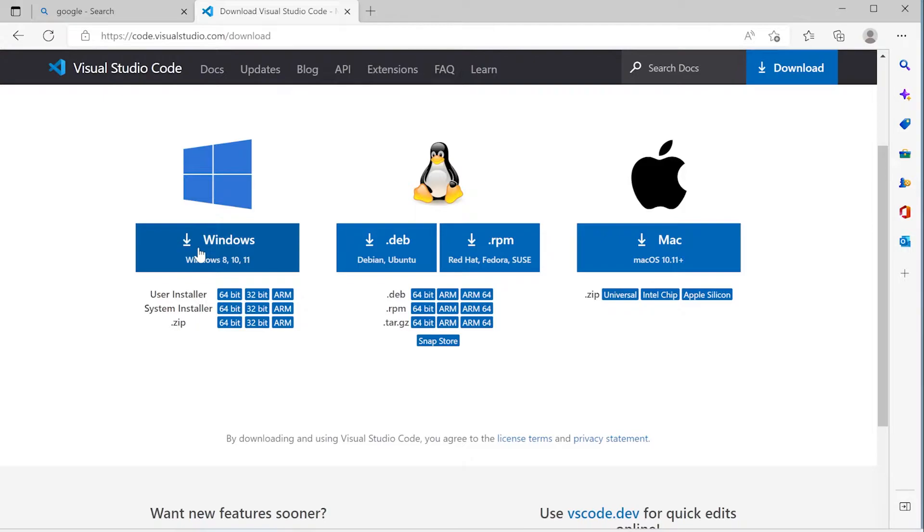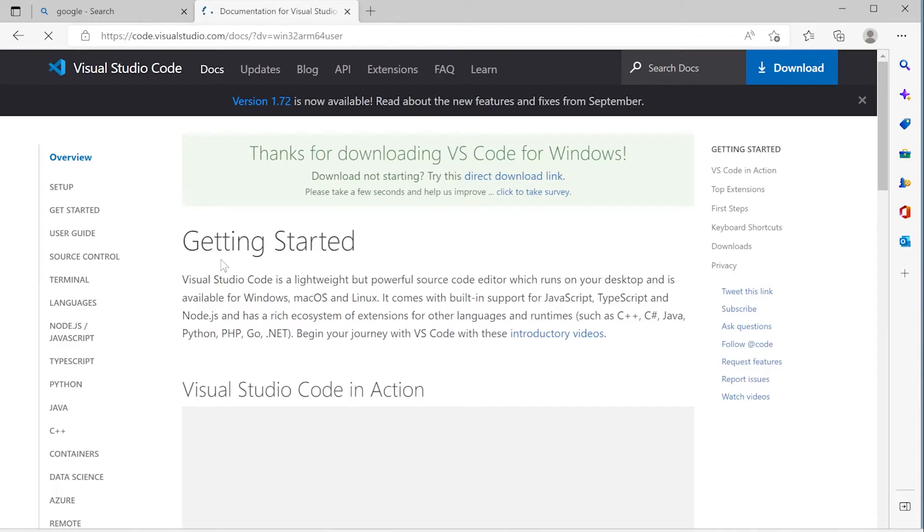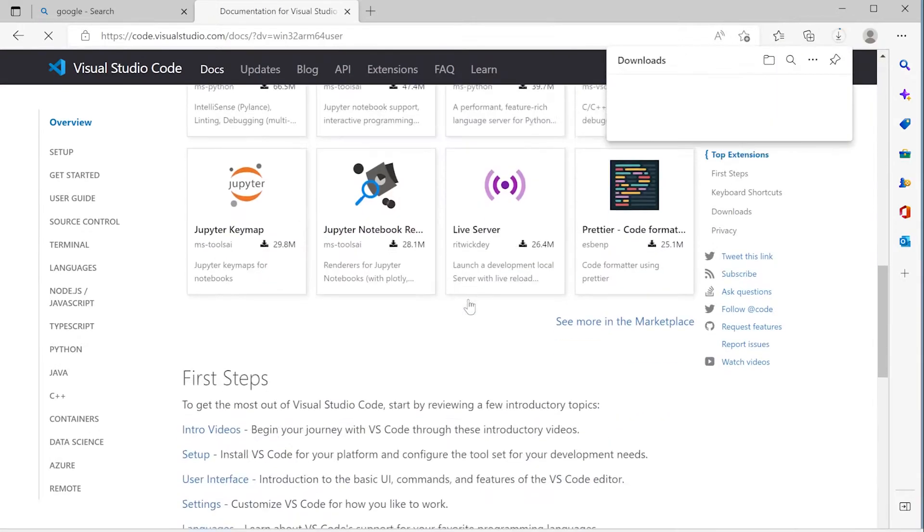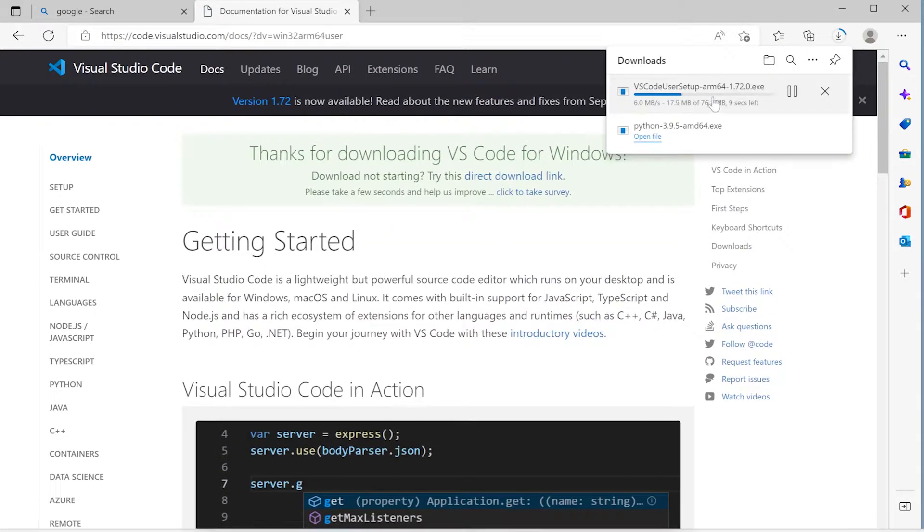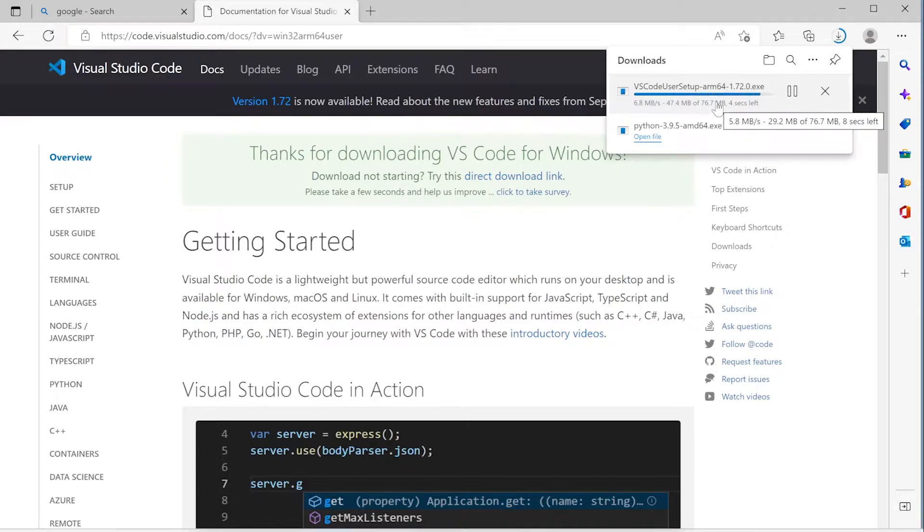Whichever one you decide, that should be absolutely fine. So this download here is going to be a universal installer for Windows 8, 10, and 11. Okay, so I'm clicking on that page. You can see that we've started downloading. So that'll take a couple of seconds, and then we can start.